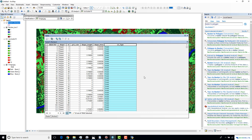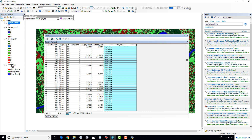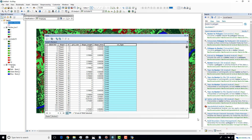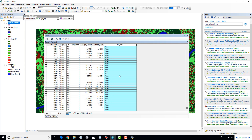The script worked successfully. Number one got assigned 'Forest,' number two 'Water Bodies,' number three 'Agricultural Areas,' and number four 'Urban Areas' as well.